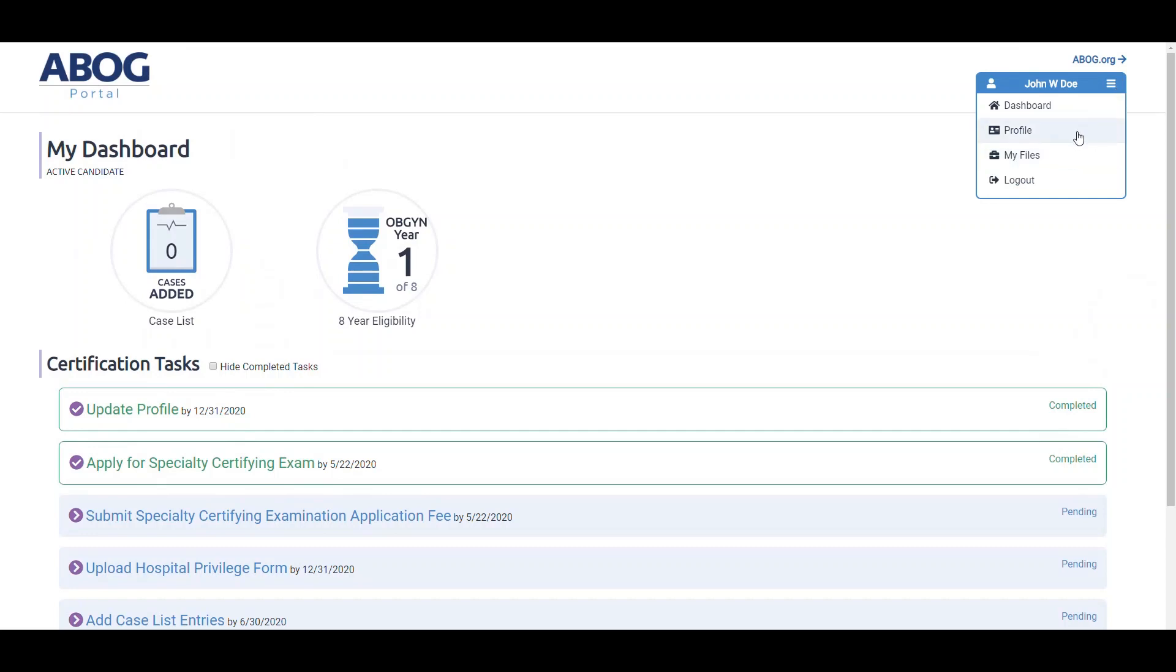On your profile page, you can change your password or email and update your personal information, including your address, phone number, medical licenses, and medical schools.